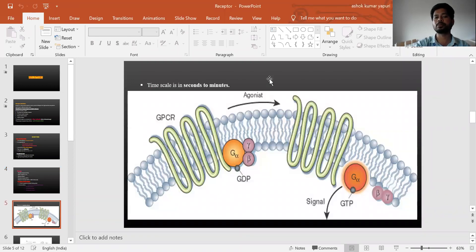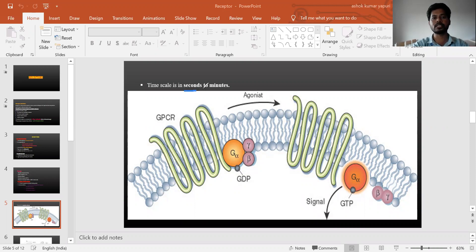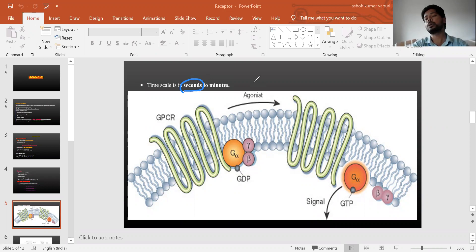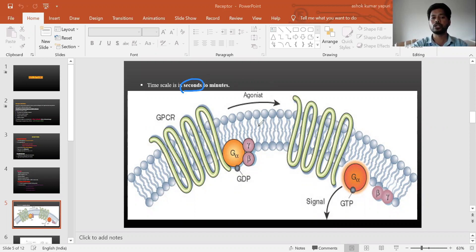Regarding timing, G protein coupled receptors show action within seconds to minutes — not milliseconds. The exact time depends on the type of tissue and the response required by the body. For ion channels, the action time is milliseconds.